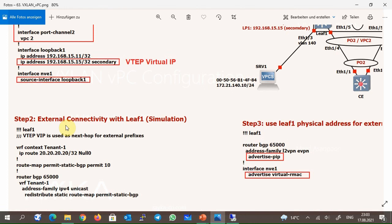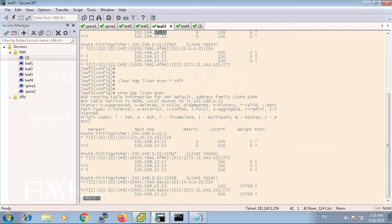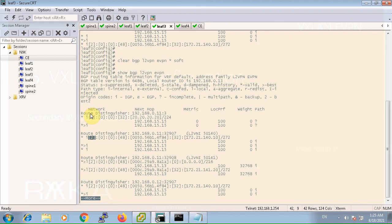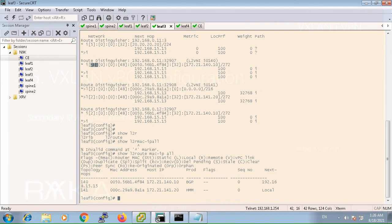In step 2, an external network is simulated in leaf 1 switch. A static route for destination 20.20.20.20 is advertised in BGP L2VPN EVPN address family. With the command show BGP L2VPN EVPN in leaf 3 switch, you can verify that both route type 2 and route type 5 are advertised with VTEP virtual IP. Route type 2 and route type 5 both show the next-hop IP address as 15.15.15.15, which is the secondary IP address or VTEP virtual IP. You can also check it with the command show L2 route MAC IP all. The next-hop address for addresses behind leaf 1 switch is the virtual VTEP IP address 192.168.15.15.